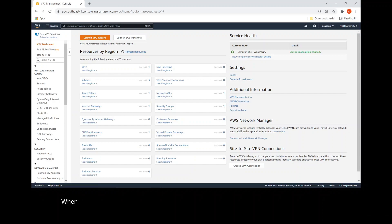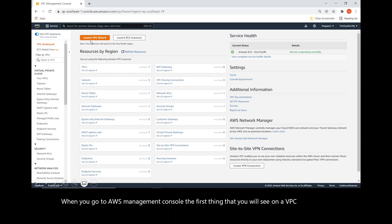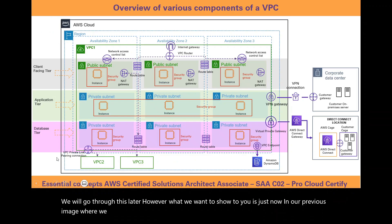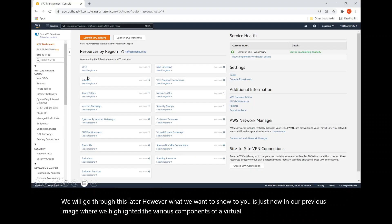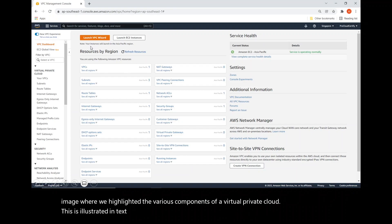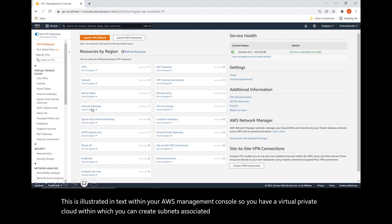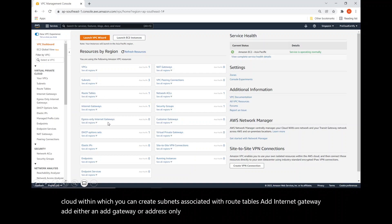When you go to your AWS management console, the first thing you will see on the VPC dashboard is how to launch a VPC wizard. What we want to show you is how the various components highlighted in our previous image are illustrated in text within your AWS management console. You have a virtual private cloud within which you can create subnets associated with route tables, add an internet gateway, and add either a NAT gateway or egress-only internet gateways for your private instances.